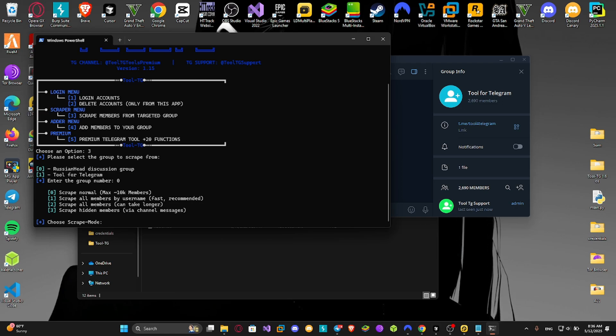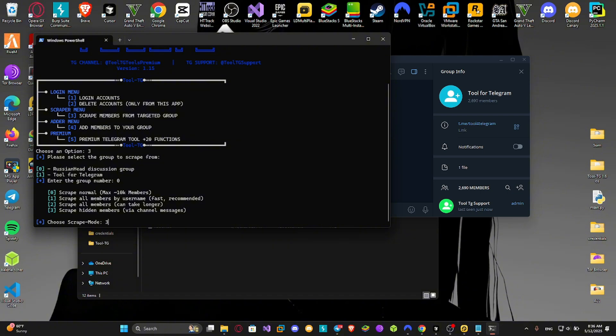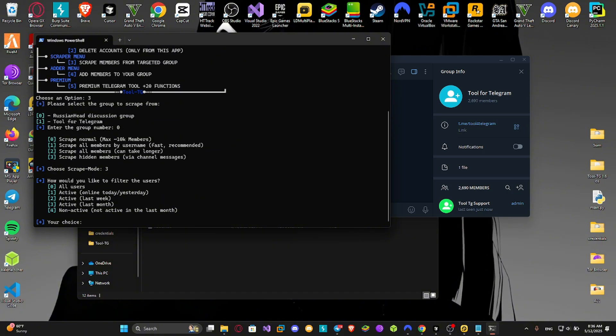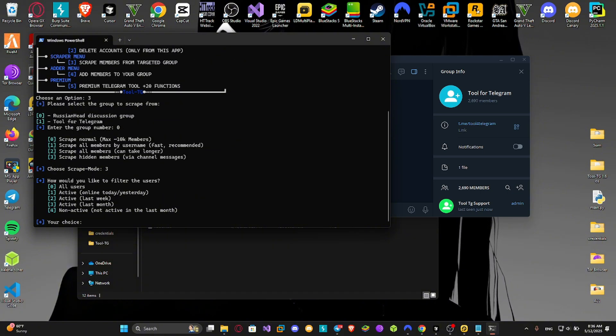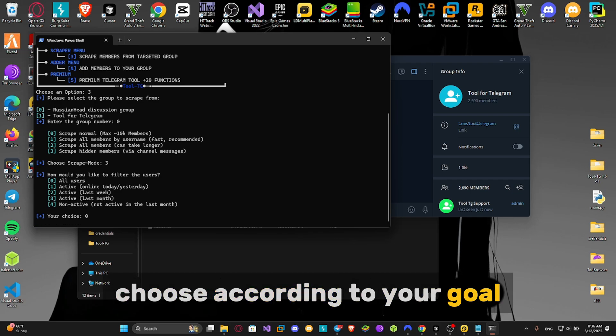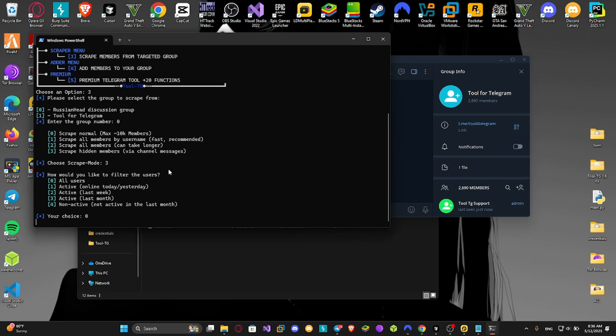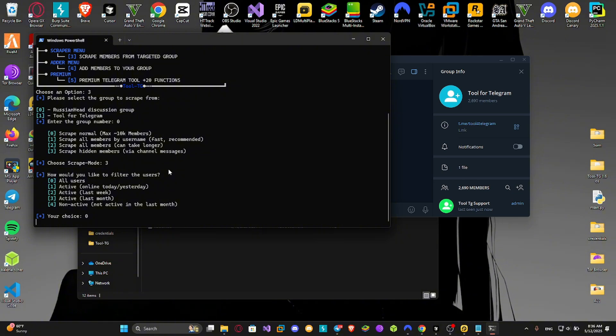If it is private or has hidden members choose 3. Choose according to your goal. For me I will choose 0, all users, to pull all members.